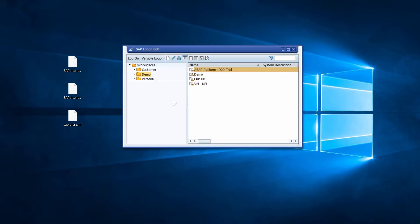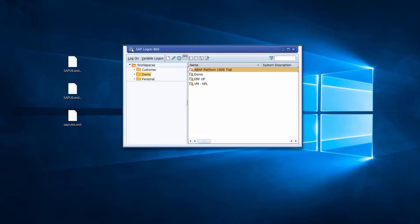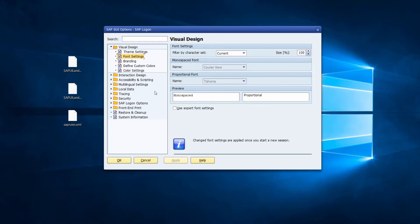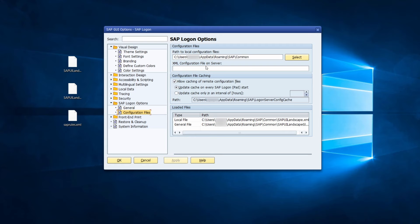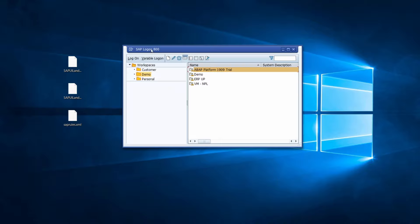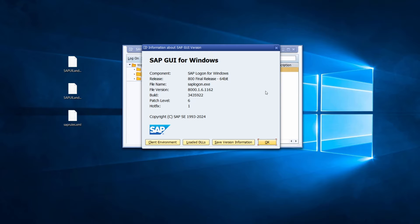After the reboot you will see the new SAP Logon icon. Start it and you will see that the landscape XML file has not been overwritten or deleted — your connections are still there. Under Options > SAP Logon Options > Configuration Files, the configuration file path is still the same. This is why the backup is recommended, just to make sure connections are not lost.